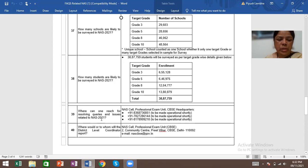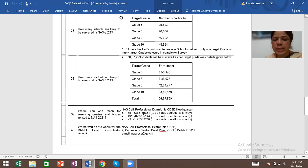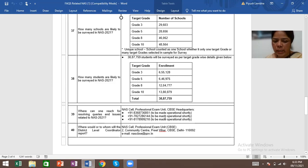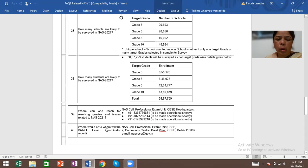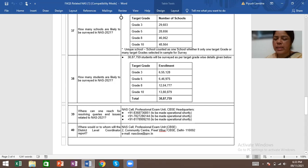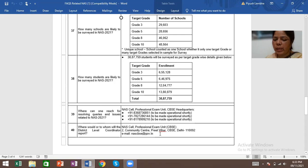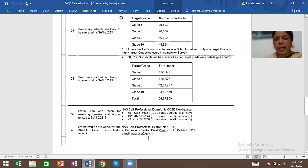Where can one reach for resolving queries and issues related to NAS 2021? NAS professionals, exam unit, CBSE headquarters, numbers are given here. And on these numbers you can call them and resolve your queries. Where would or to whom will the district level coordinators report? NAS professional exam unit, that is CBSE, Community Centre, Preet Vihar, CBSE Delhi. Email address is nascbse@nic.in.